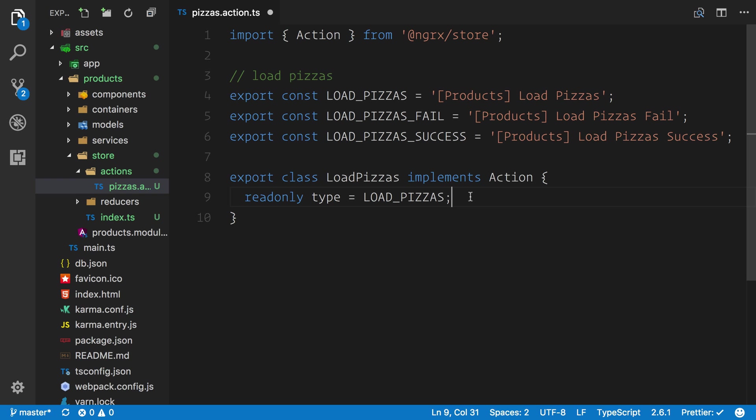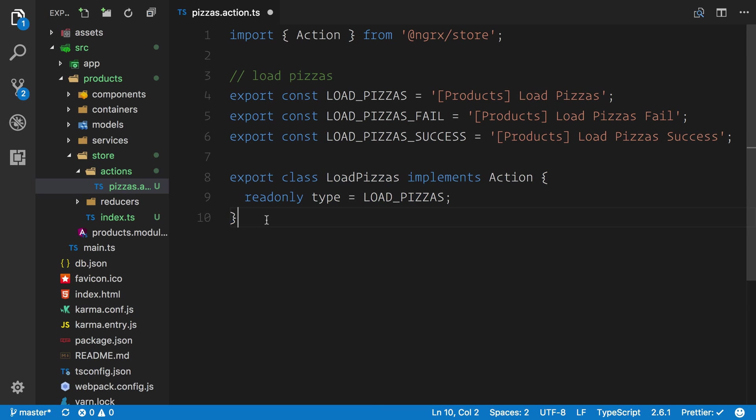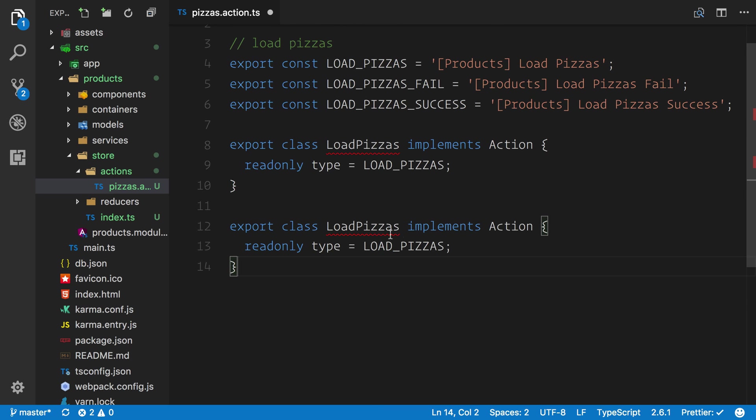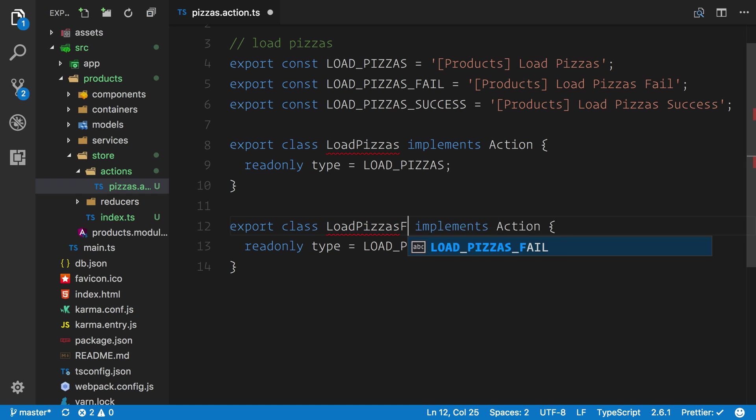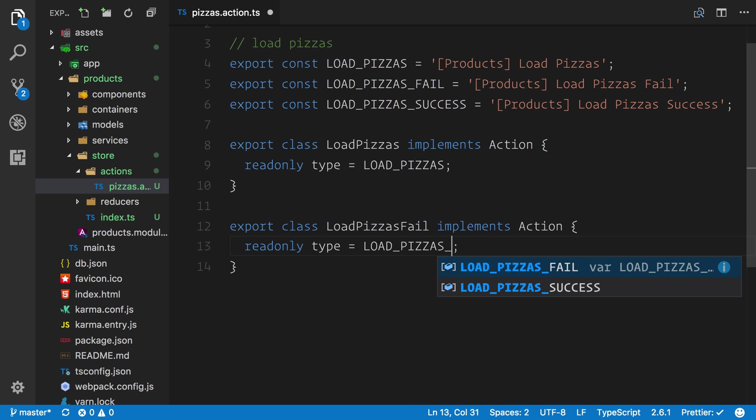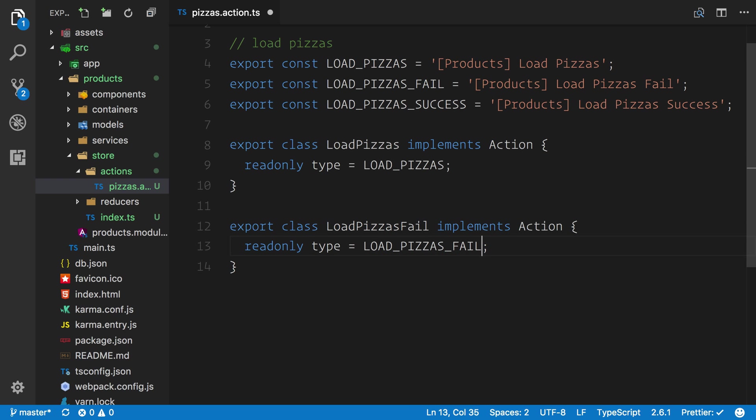The reason that the payload property was removed is because we can call the payload property anything that we like. I like to keep my code consistent, so what we'll be using is just the payload to keep things nice and simple when it comes to thinking about things inside of our reducers. We can copy this and add it underneath. For this one we're going to say LoadPizzasFail and we can adjust this accordingly.